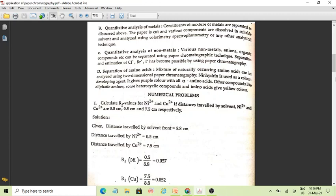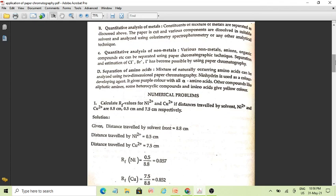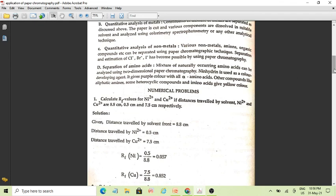Now let us see the numerical problems. As you know, we calculate the distance traveled by the solute and the solvent in chromatography. The retardation factor RF is calculated for nickel and cobalt. The distance traveled by the solvent is 8.8 cm, and the distances for nickel and cobalt are 0.5 cm and 7.5 cm respectively.